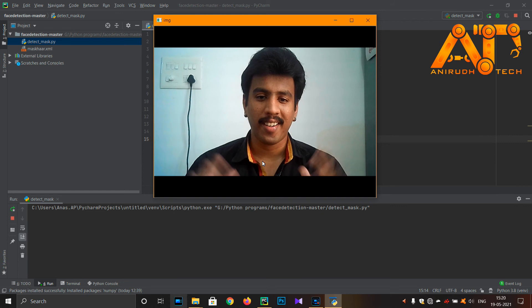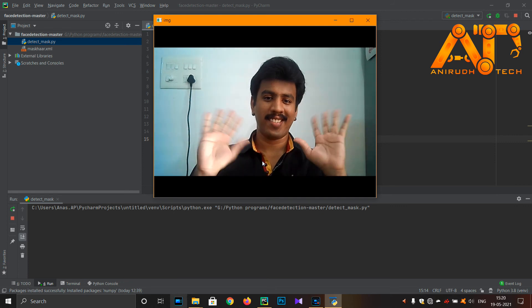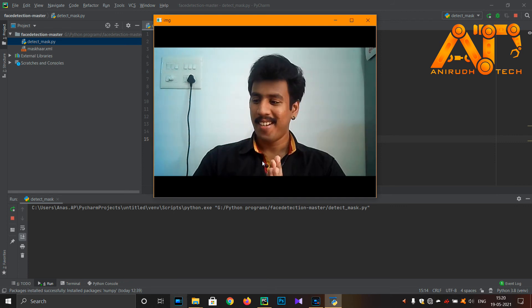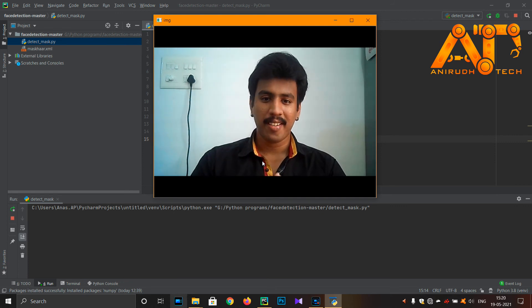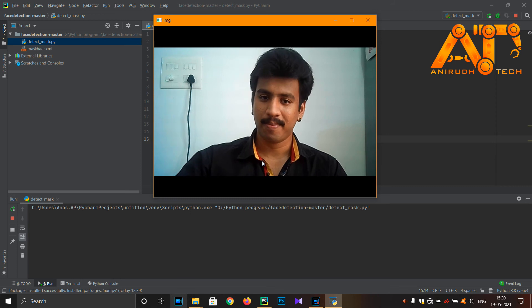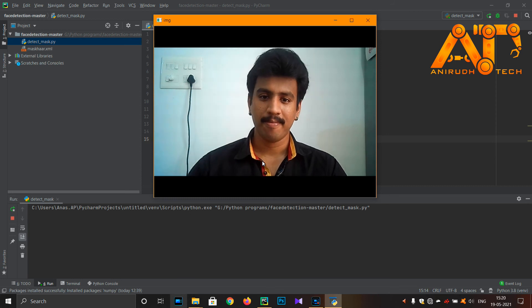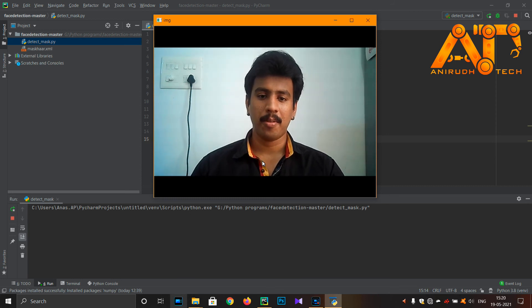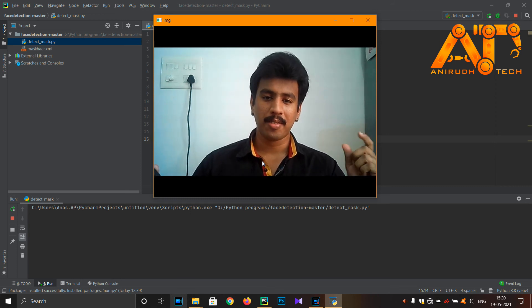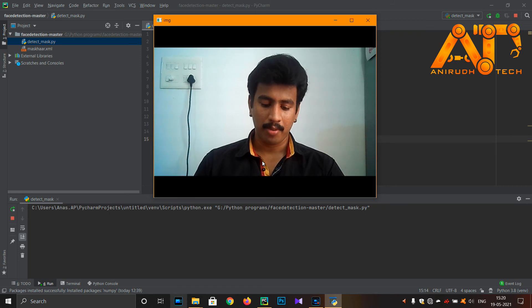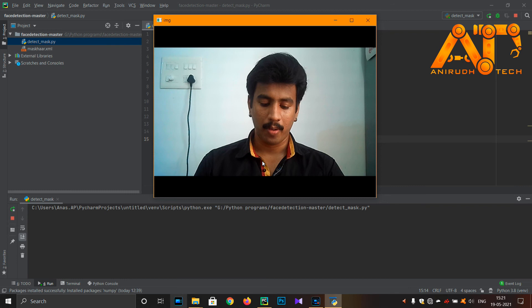Okay guys, now I am going to show some images. I am not wearing a mask so it is not detecting me. I am showing some images with mask.